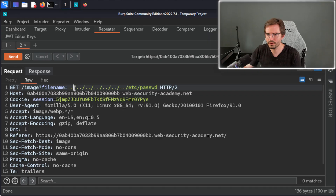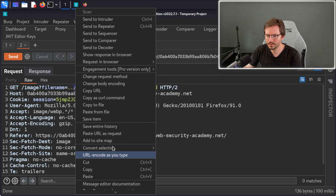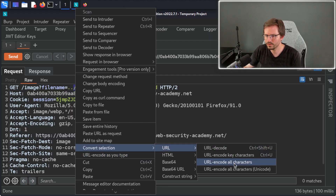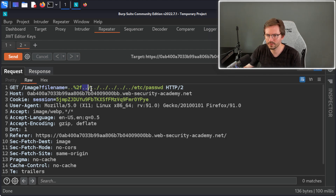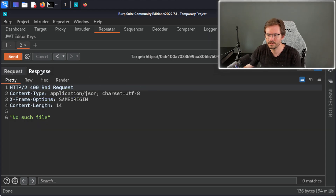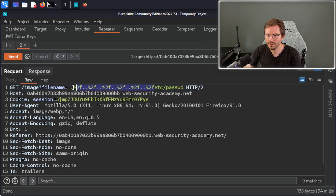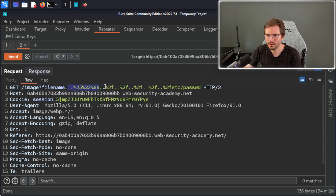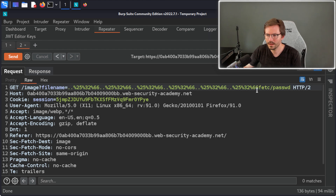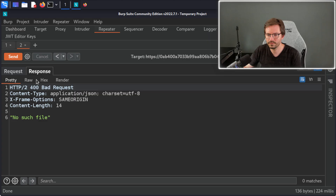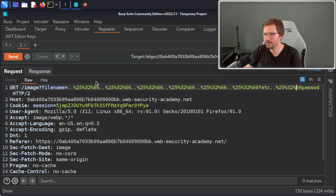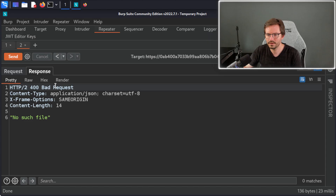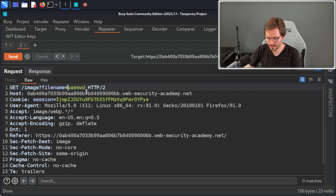Next I'll try URL encoding — highlight the payload, right-click, Convert, URL Encode All Characters — and replace the other characters with the encoded version. If the application is filtering out slashes or the pattern dot dot slash, this might help bypass that. Send — and we still get 'no such file.' I'll also try double encoding, encoding the payload a second time. If it's filtering out dot dot slash rather than just forward slashes we should be okay, but that's also worth testing. Still no file.